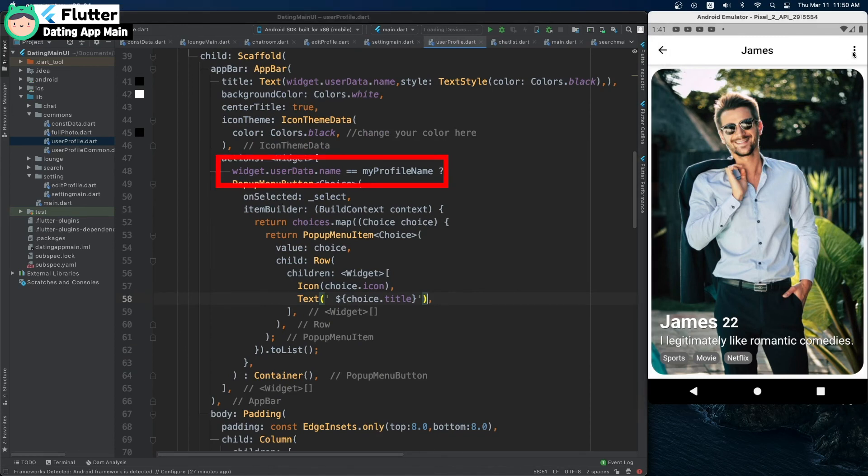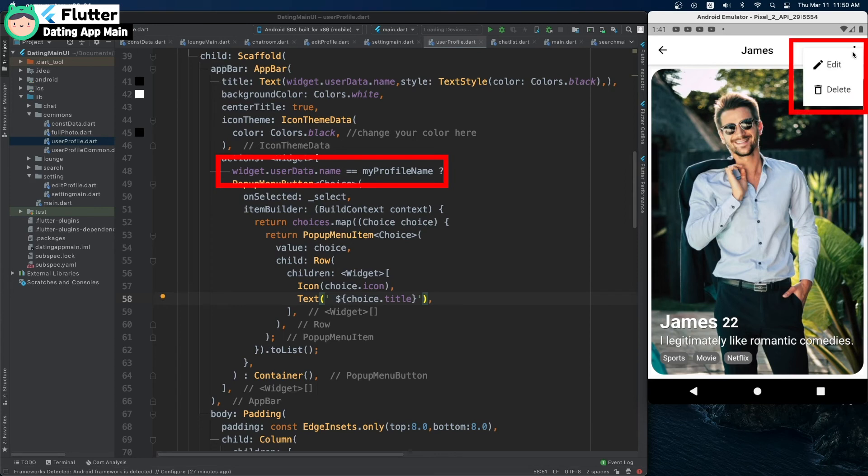If the user name is the same as your name, an additional button is displayed.